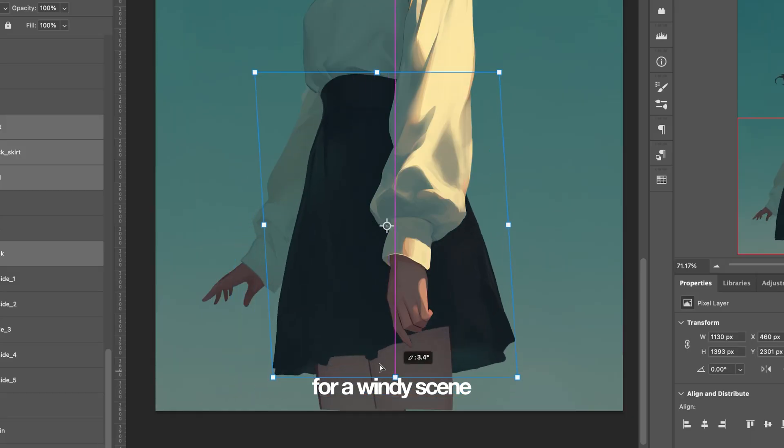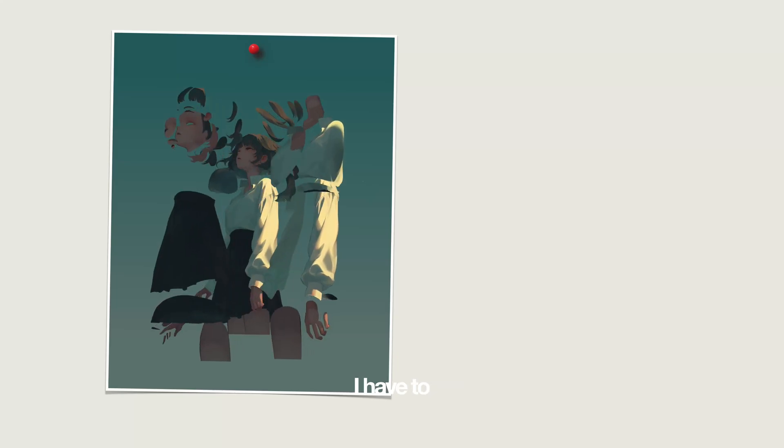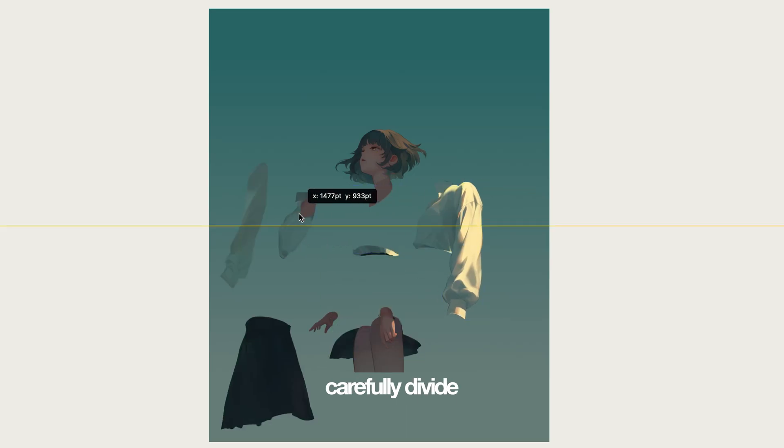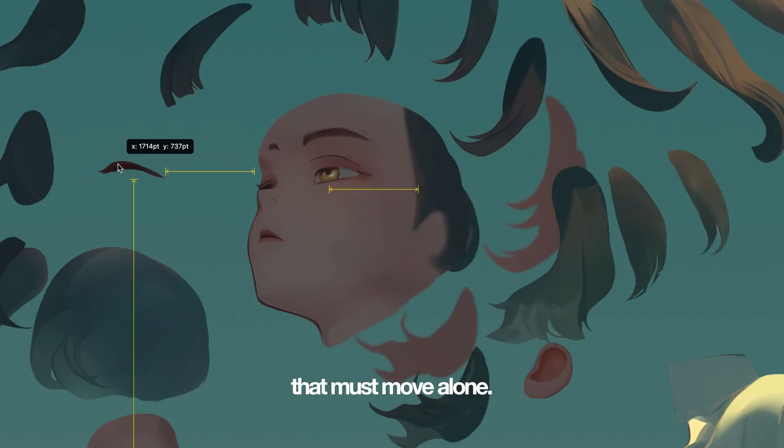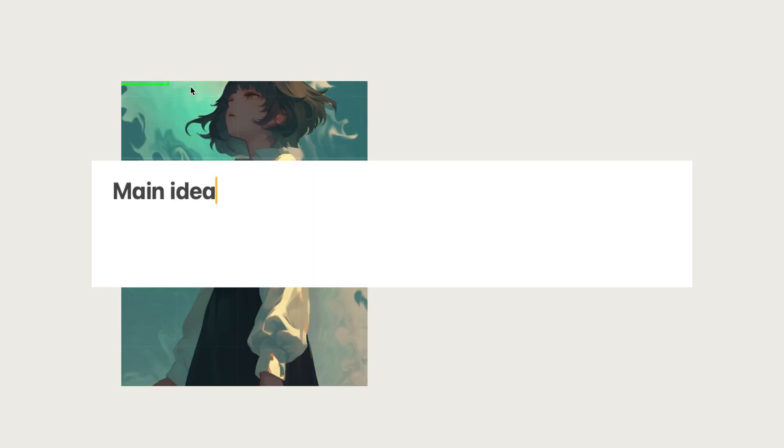I want to make a character ready for a windy scene in Spine 2D. But this means I have to carefully divide each and every part that must move alone.